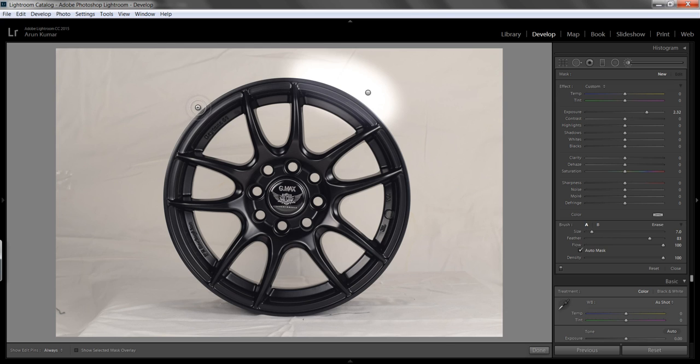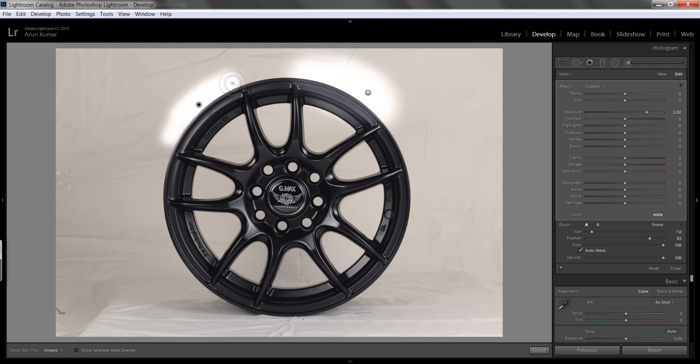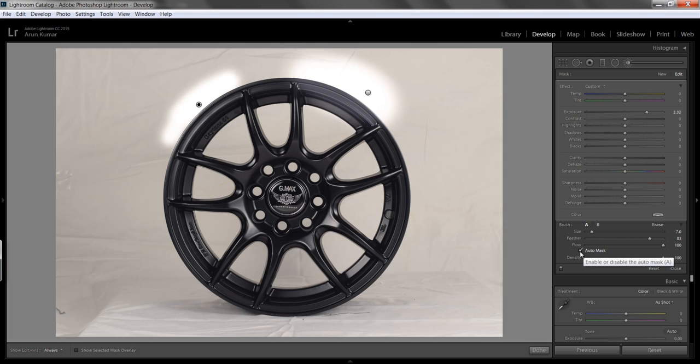Now I will apply this brush around here. Now you can see I'm not getting any effect of this brush inside of this wheel. So this is the beauty of this auto mask.